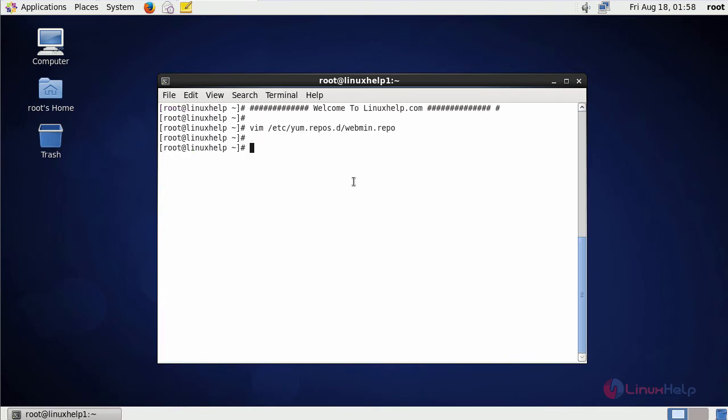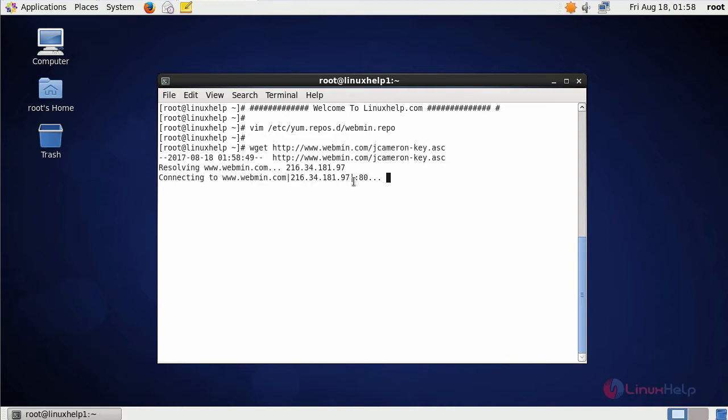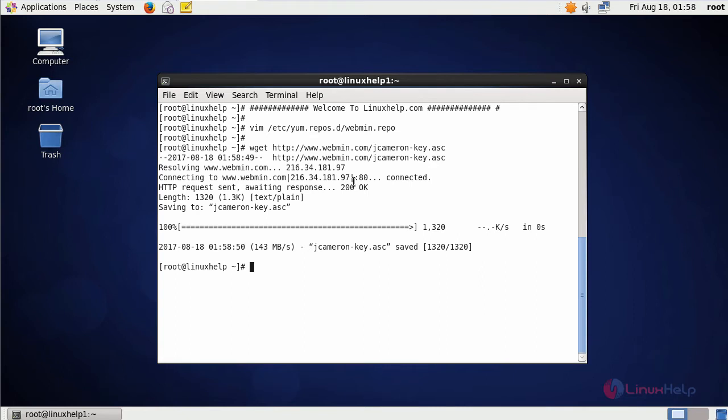Then next, download the RPM key file for Webmin. Next, add that key file by using RPM import command like this.